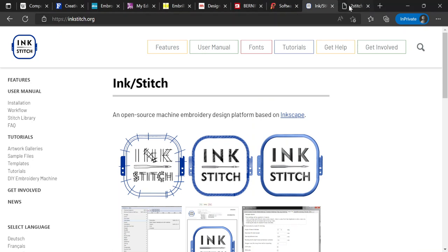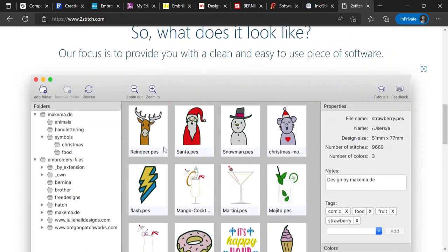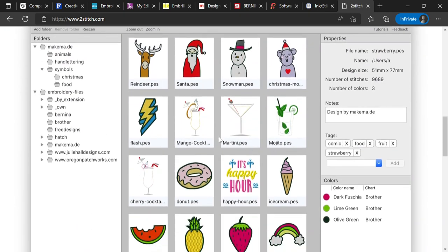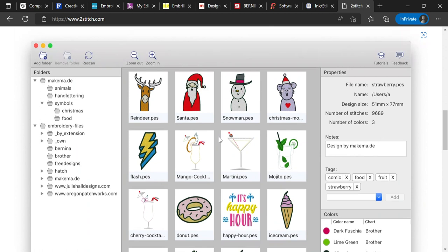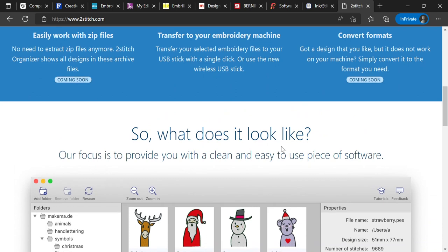Also, if you only need to browse your embroidery designs, one good option is Two Stitch. You can download it and use it just to browse all the designs you have. If you have many designs and forgot where you put what, it just helps you go through them and find what you need.